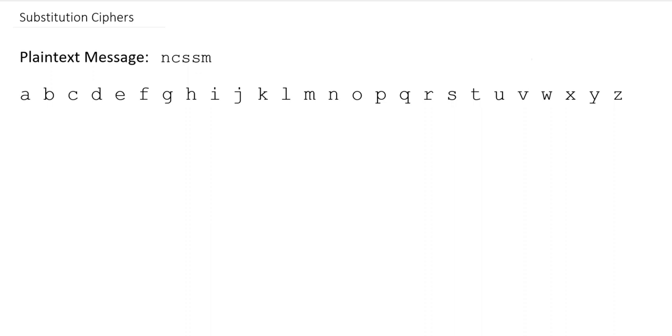The idea of a substitution cipher is that we want to find a way to map our plaintext letters to ciphertext letters, and then go to the message and substitute out the plaintext letters for the ciphertext letters. We can do that any way we want to, and it's still considered a substitution cipher.